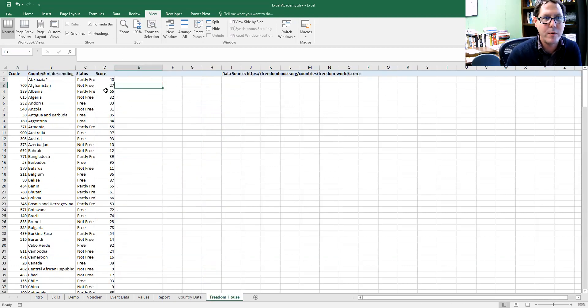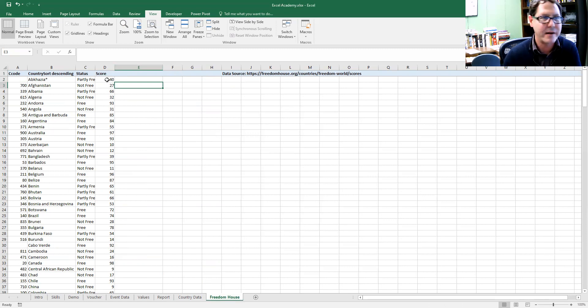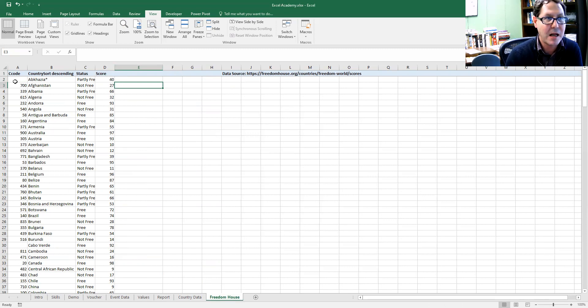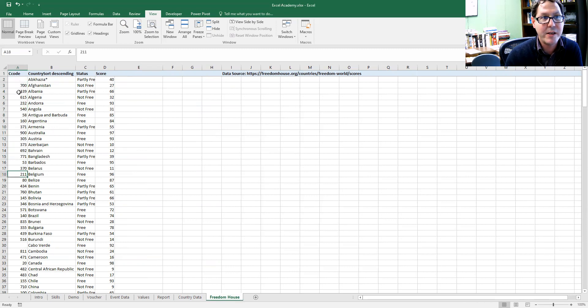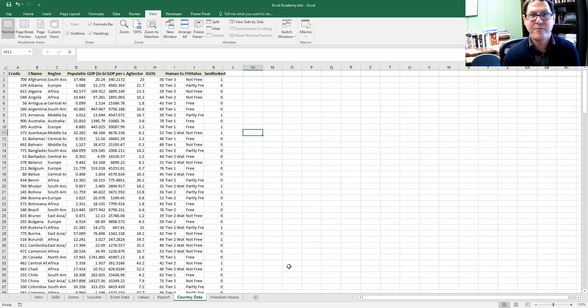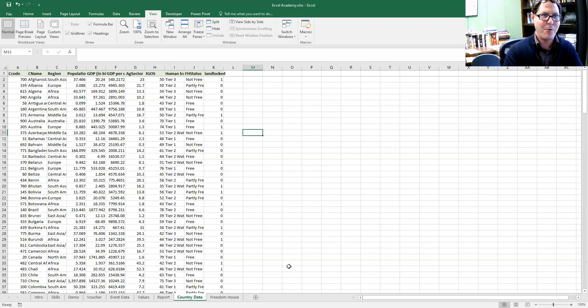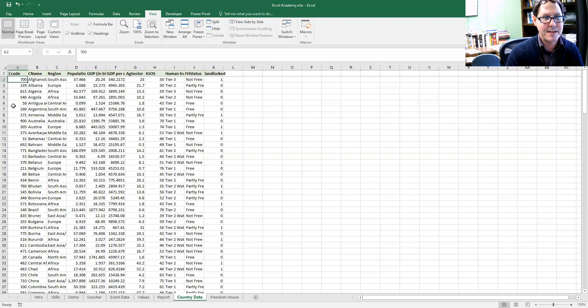Okay, so I've got this Freedom House score, which is essentially how democratic or non-democratic countries are. I've got a matching code over here and I want to use this table and match information into this table, matching up along these same country codes.